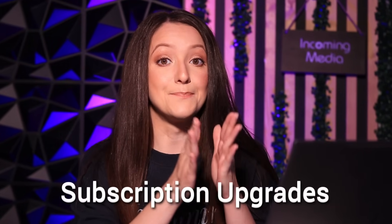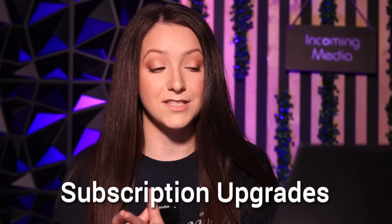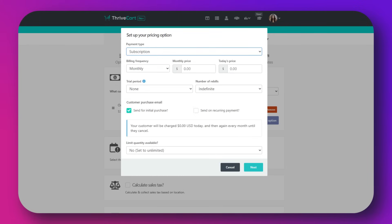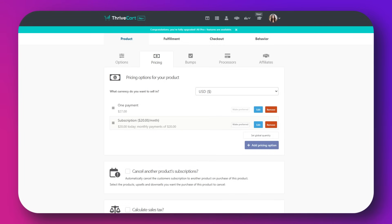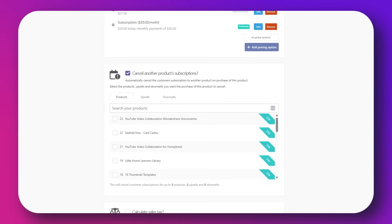Now you get smart subscription upgrades. If you sell subscriptions or a membership, you can let customers upgrade to a bigger subscription level and just pay the difference without messing up their billing — you don't have to edit anything manually or refund them. To use it, go to your product settings, configure the subscription upgrade rules, and define which subscription should be cancelled or modified upon a new purchase. Thrivecart handles the transition automatically.